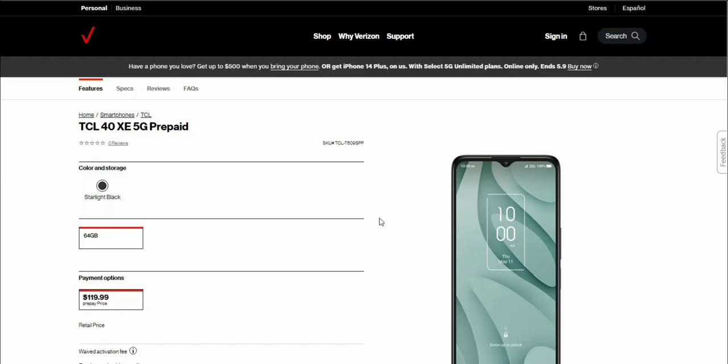Storm's tech channel here and today I'm doing a video about the TCL 40XE 5G for Verizon prepaid. The TCL 40XE is a new smartphone for Verizon prepaid, now available as of May 4th. If you're looking to get a budget 5G smartphone on Verizon prepaid, the TCL 40XE could be worth checking out.